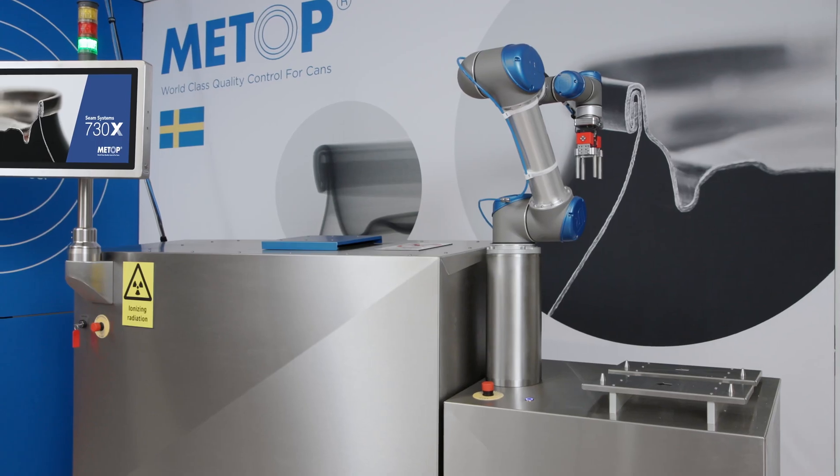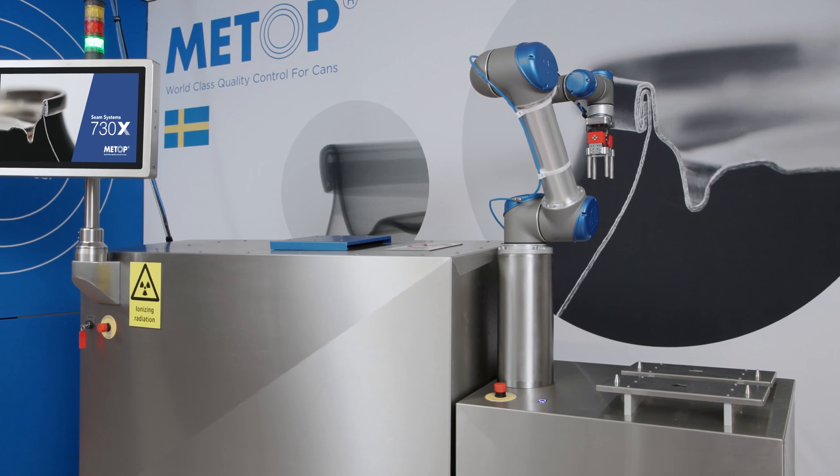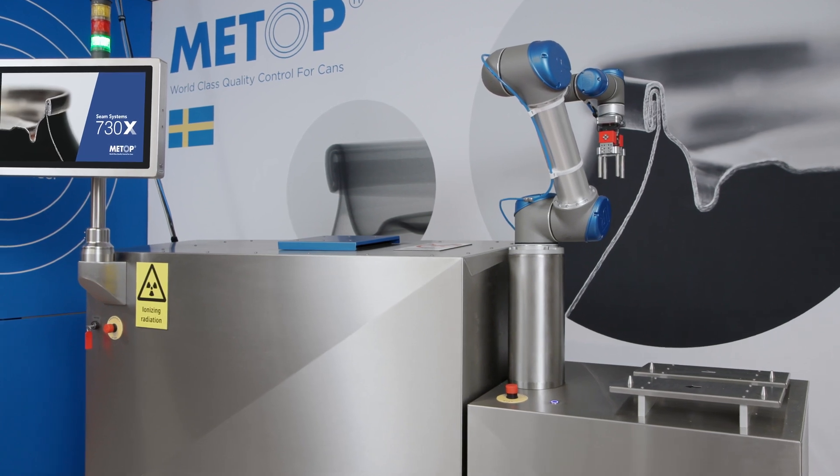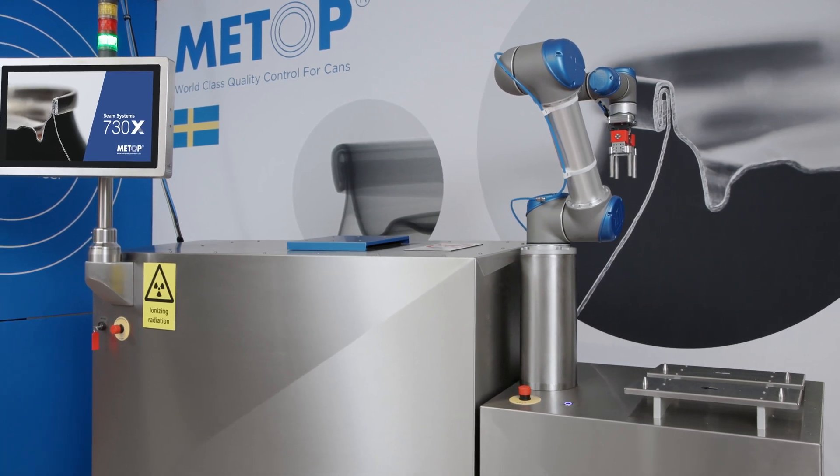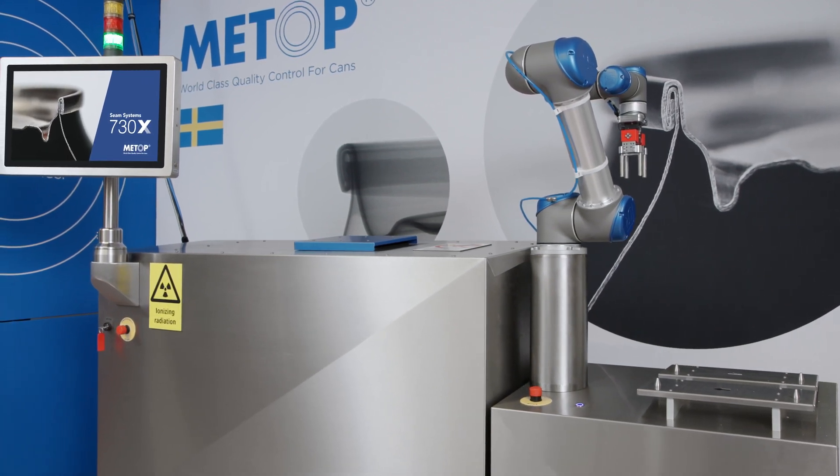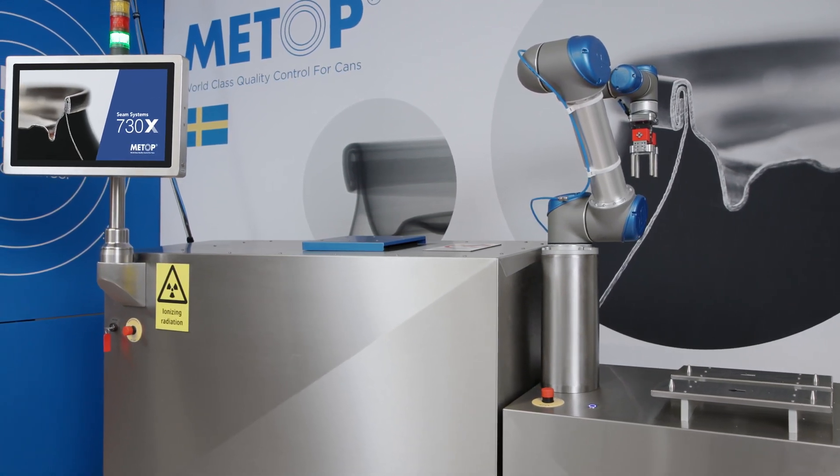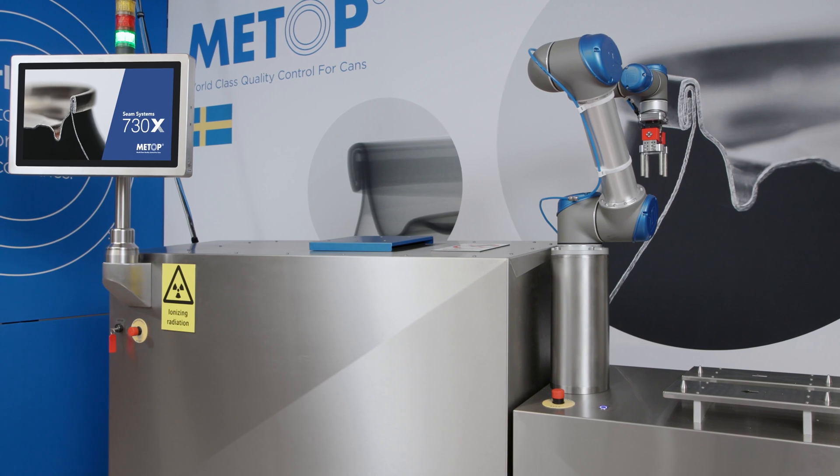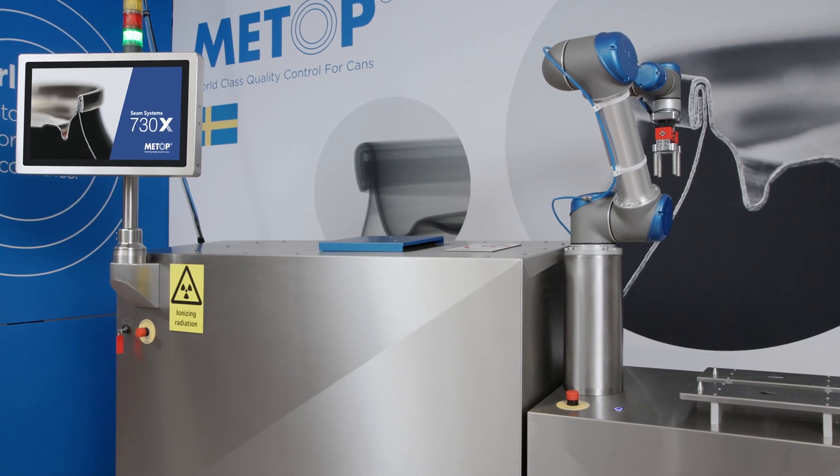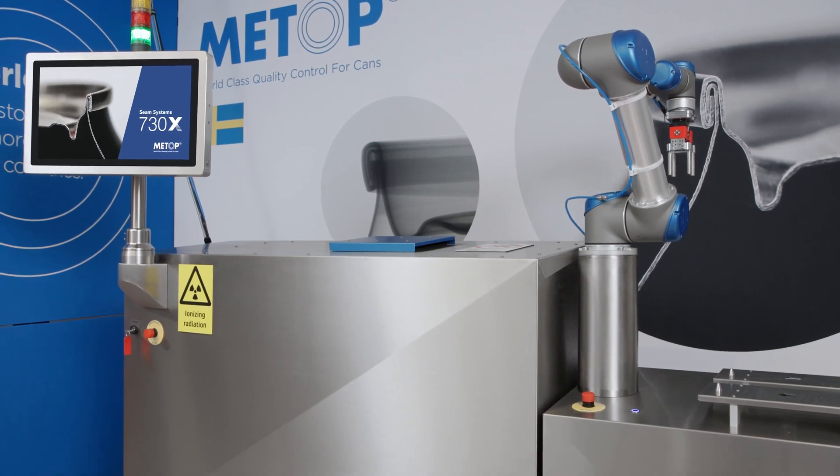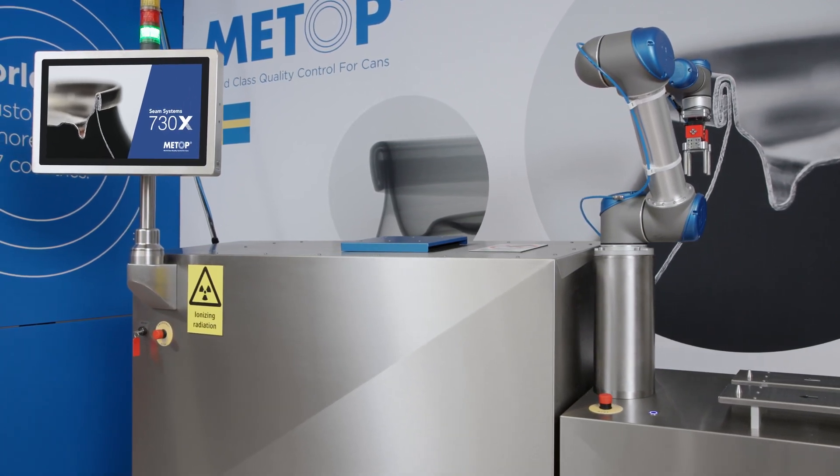The fully automated measurement sequence makes the system easy to use and completely eliminates the human factor, presenting consistent results no matter who operates the system.